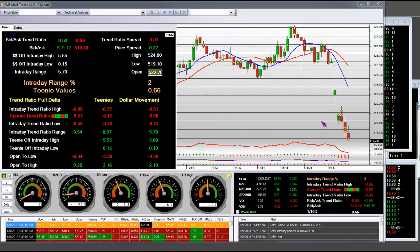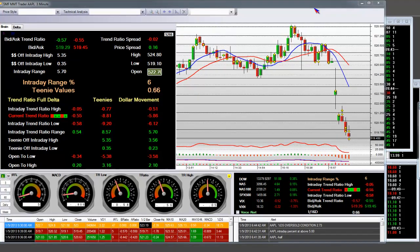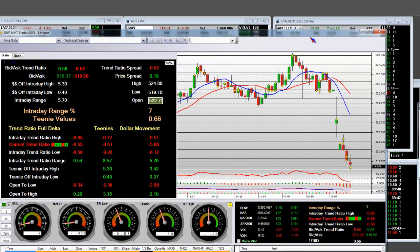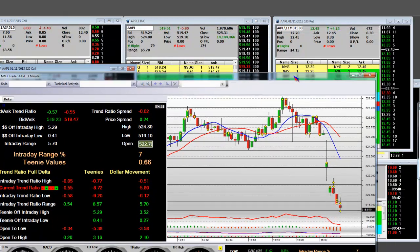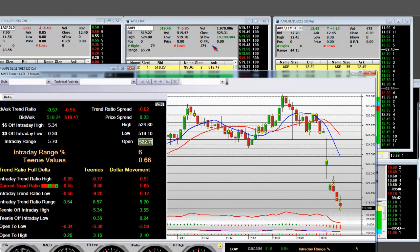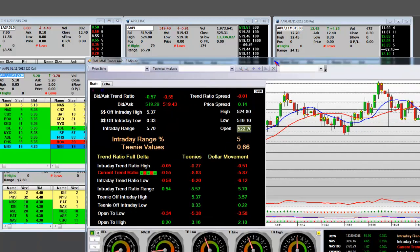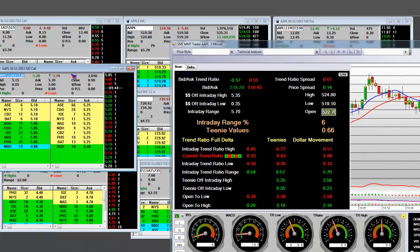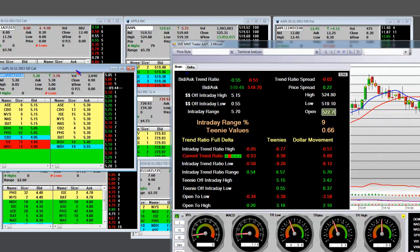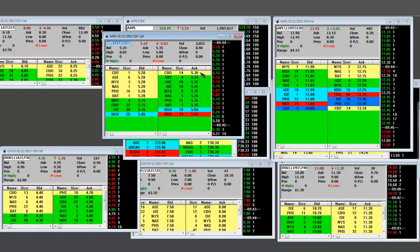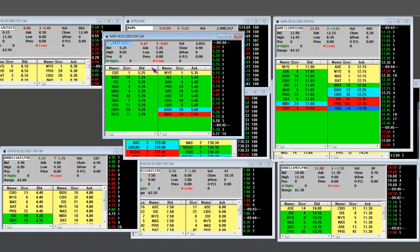15-minute bell. 1-9-2000, and we are short Apple. Apple has a total of 174 lows in the first 15 minutes at 5-19-10. The call contracts over here are 5-20 by 5-30 — they were 8-90.